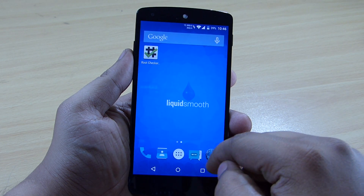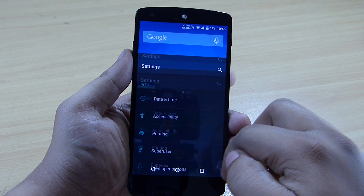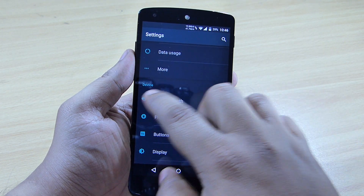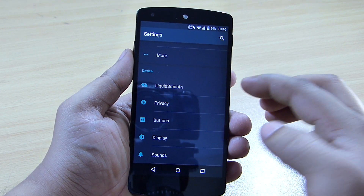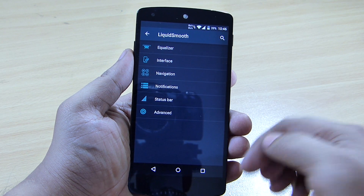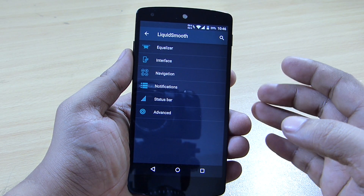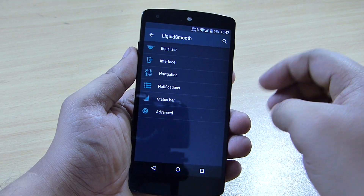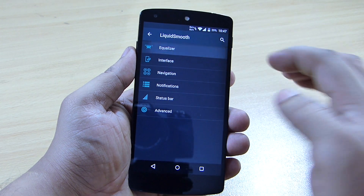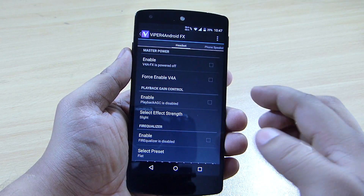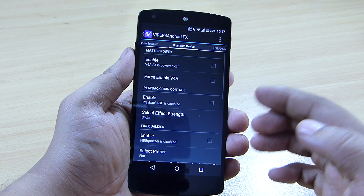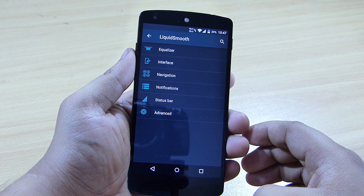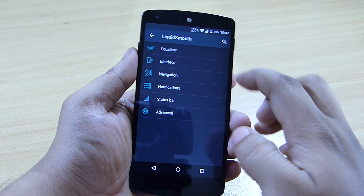Going into Settings, you can see the Liquid Smooth option is available under the device option, where you can change the equalizer, interface, navigation, notification, status bar, and advanced settings. Under the equalizer, you can set up audio effects for your phone speaker, headset, Bluetooth device, or USB dock — audio effects are a built-in feature of the Liquid Smooth ROM.